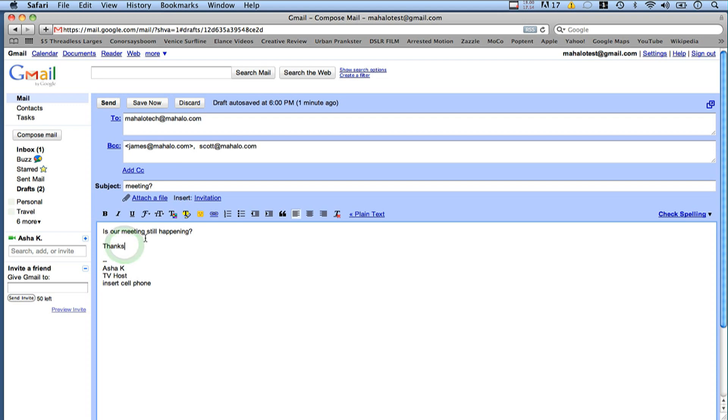The main reason you want to use this is for privacy. When you go ahead and send the email, you'll receive the email again, everyone else will receive the email, but no one's addresses will be shared — great for privacy. That is how you use BCC on your Gmail. I'm Asha Kaye and I'll see you next time.